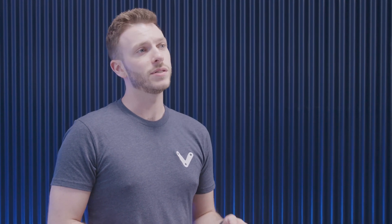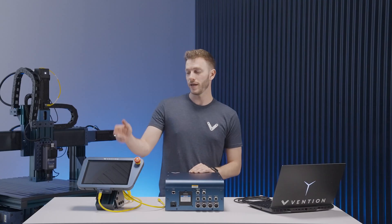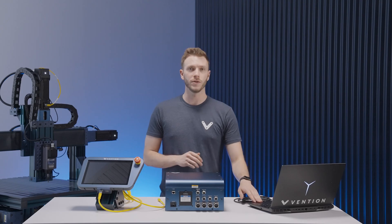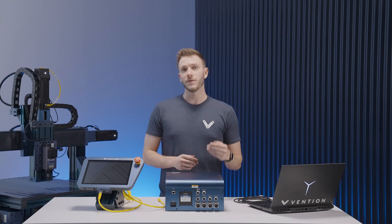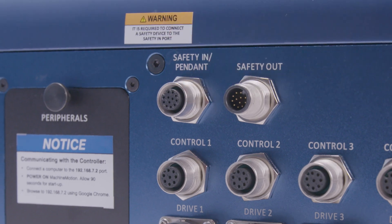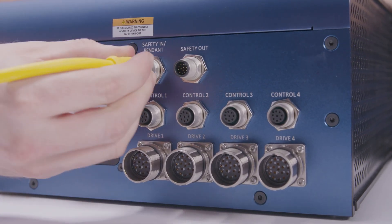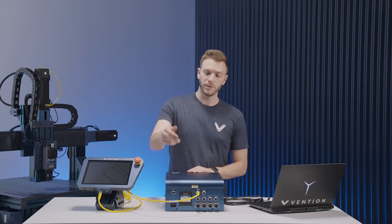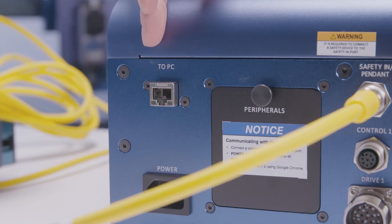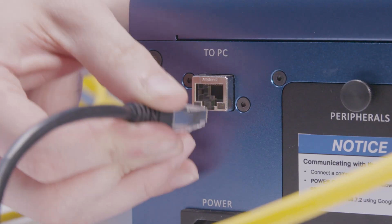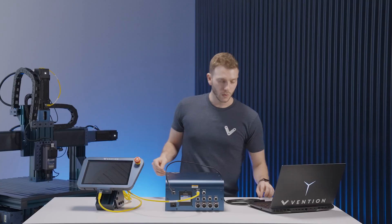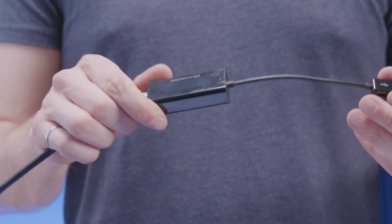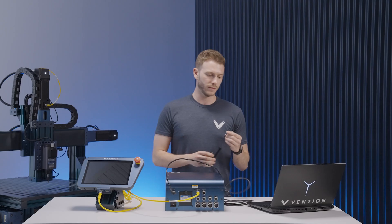With the actuators all hooked up, we can now plug in our interface of choice that will be later used to configure our machine. This can either be a machine motion pendant that we have here, or a computer. If using a pendant, you would plug it into the combined safety in pendant port. If using a computer, you would plug it into the PC port in the top corner using an ethernet cable. We recommend using the supplied ethernet to USB adapter for faster connection.